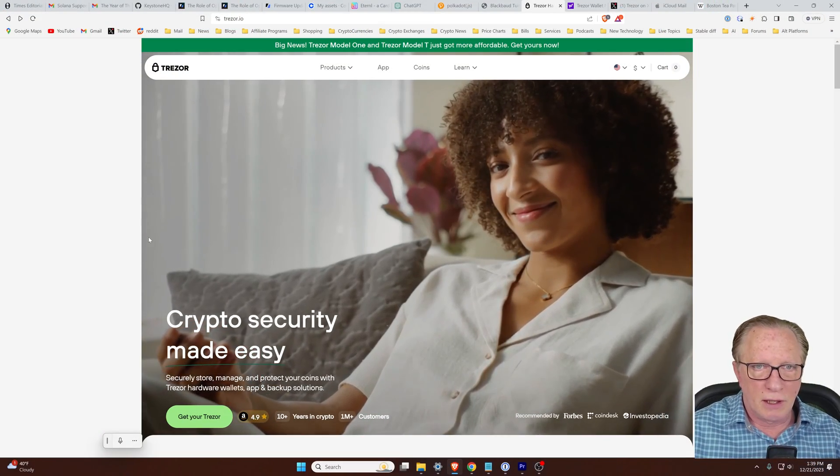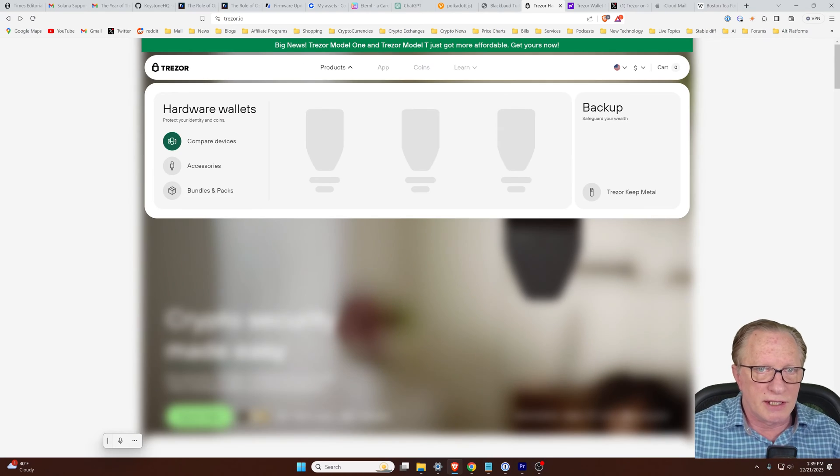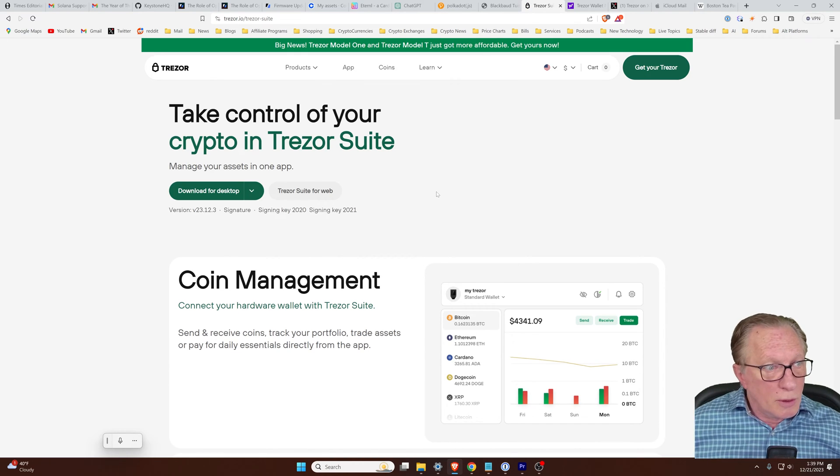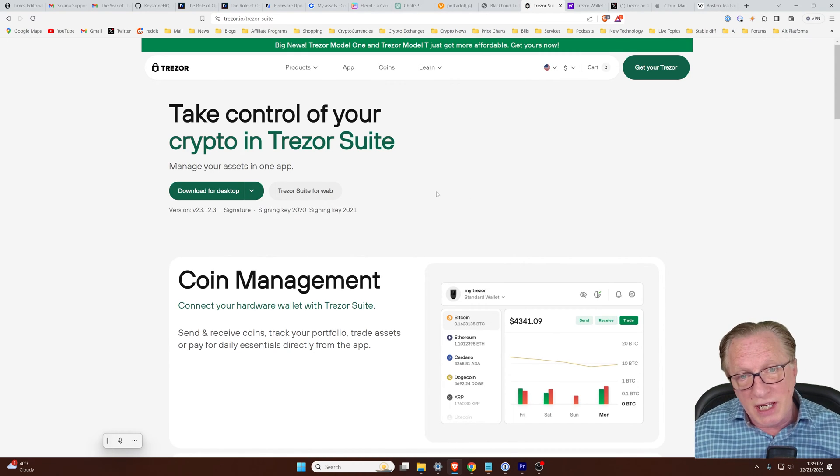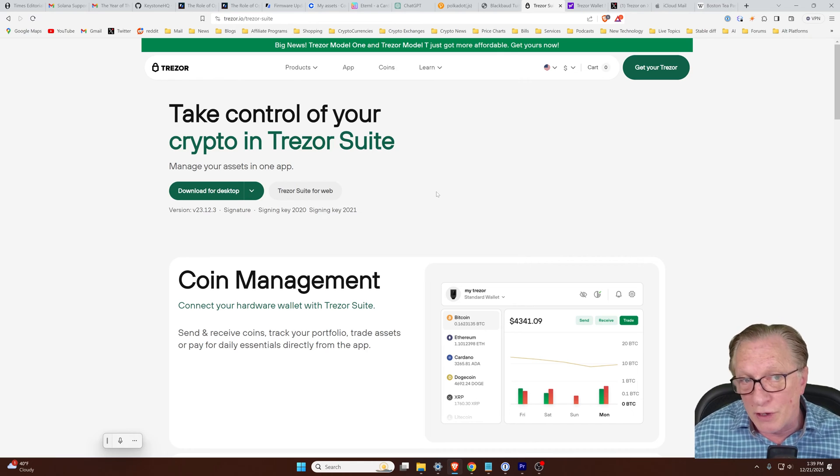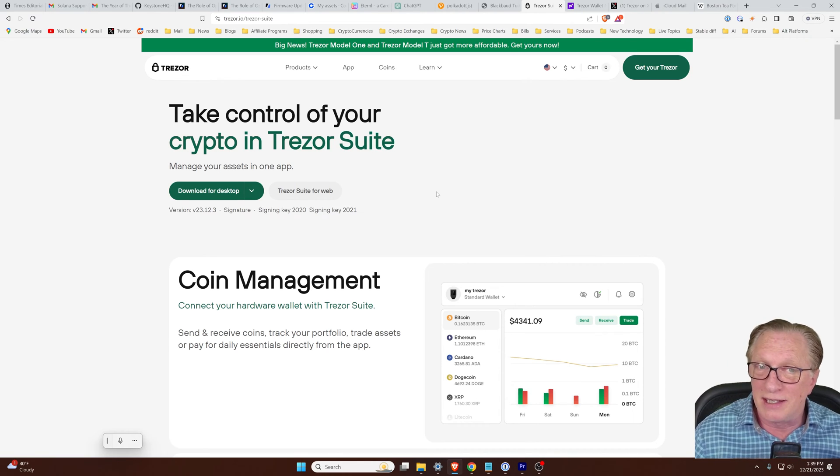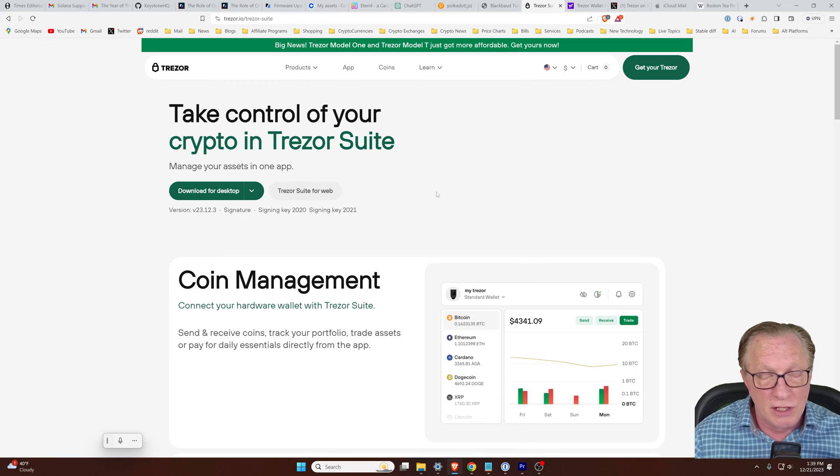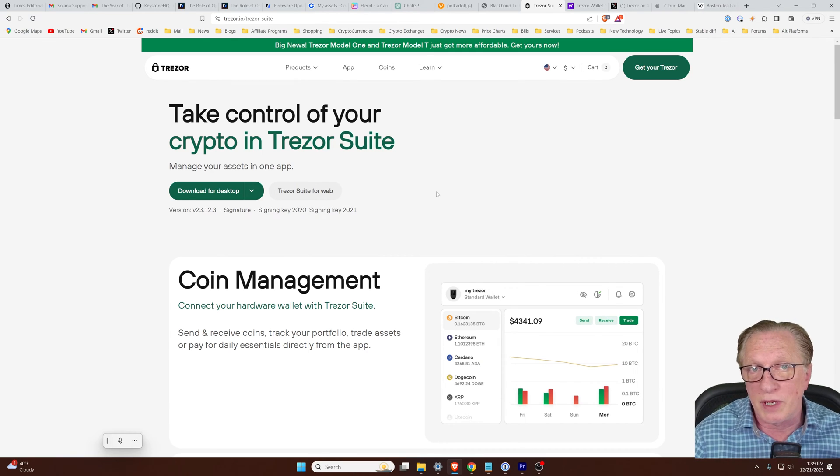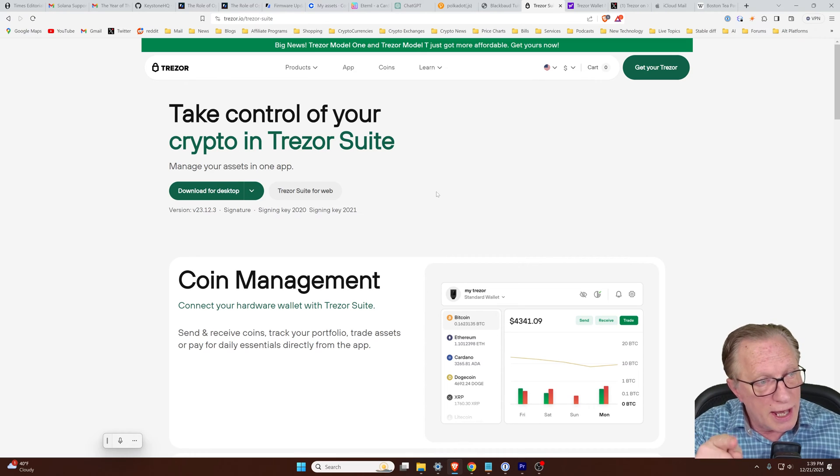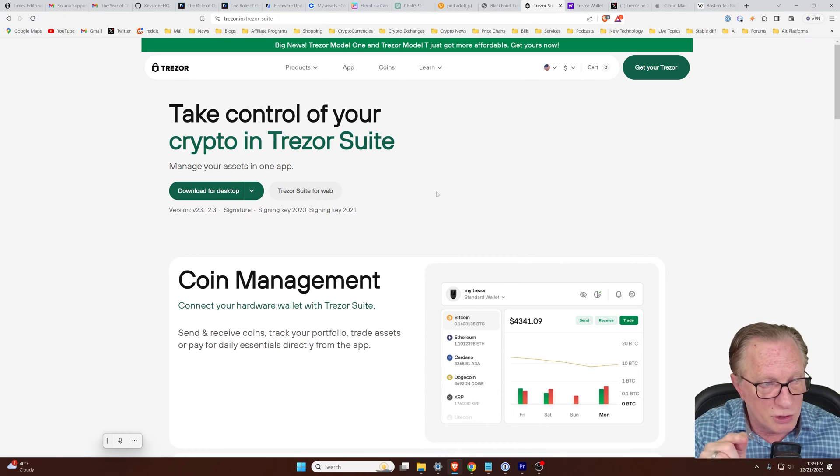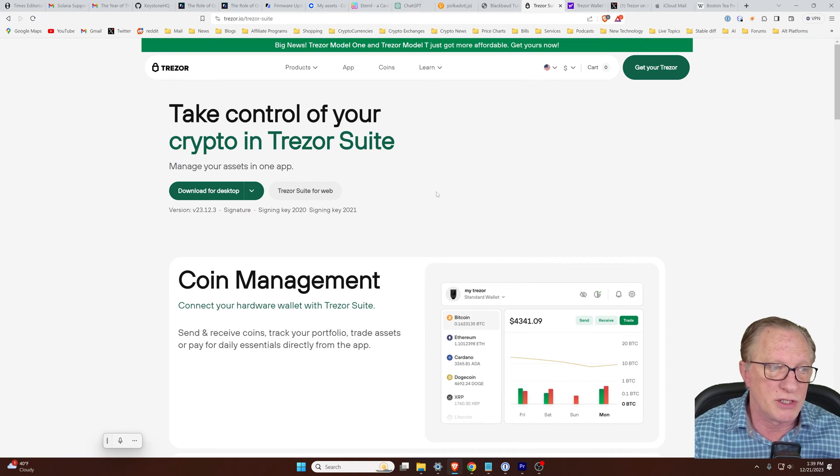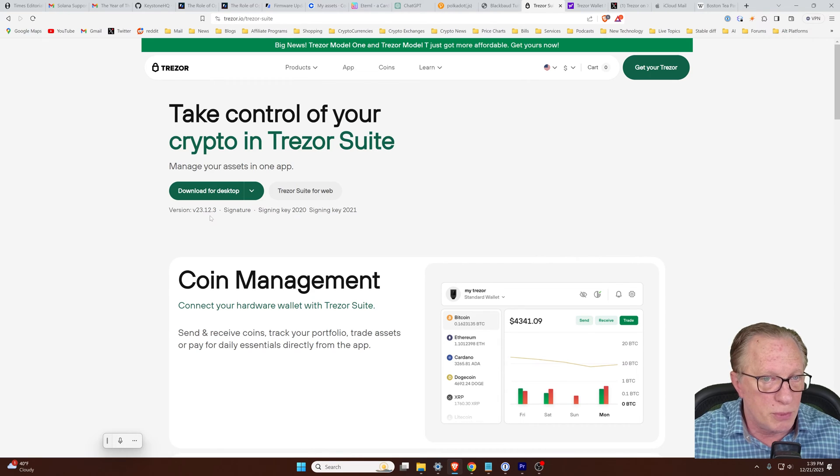All right, so I'm here on the Trezor homepage, and this is where you can download a copy of the Trezor suite. Normally, when you launch your Trezor suite, it's going to alert you that there's a new version. When I did that yesterday, it did not alert me, and so I had to go to the website and download the latest version. So if you don't get an alert in your Trezor suite that there is a new version available, then go ahead and make sure you go to the official Trezor site, trezor.io, and download the latest version of the Trezor suite, which is version 23.12.3.